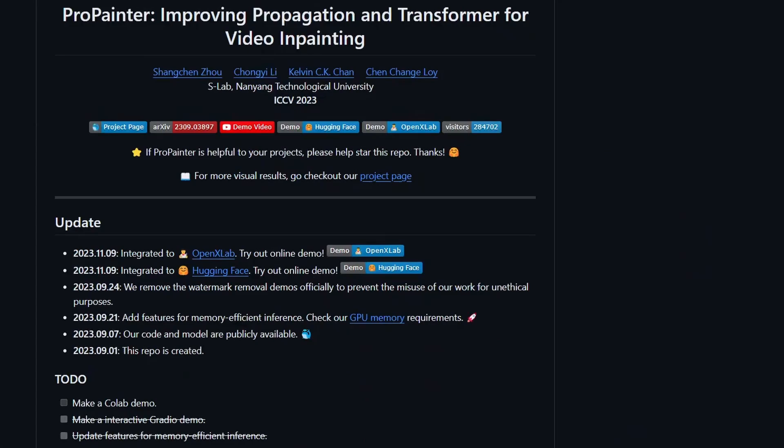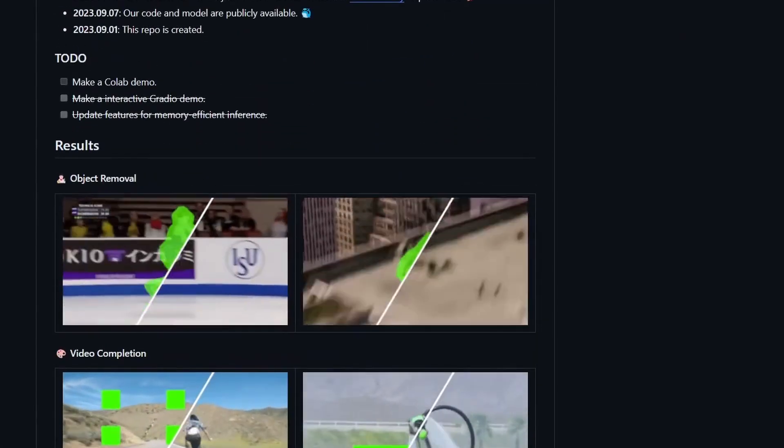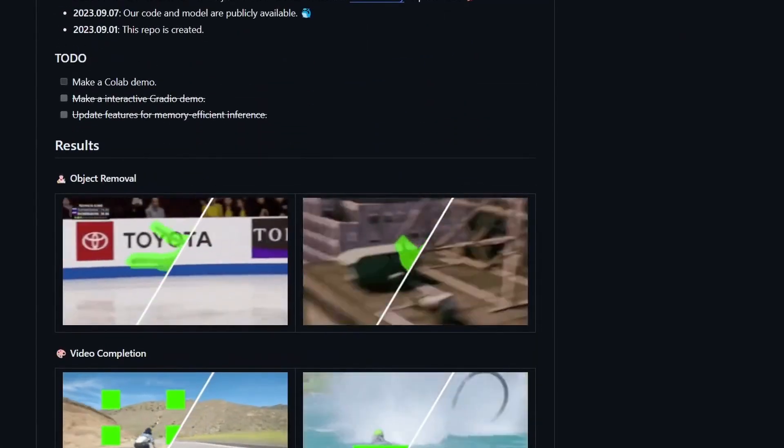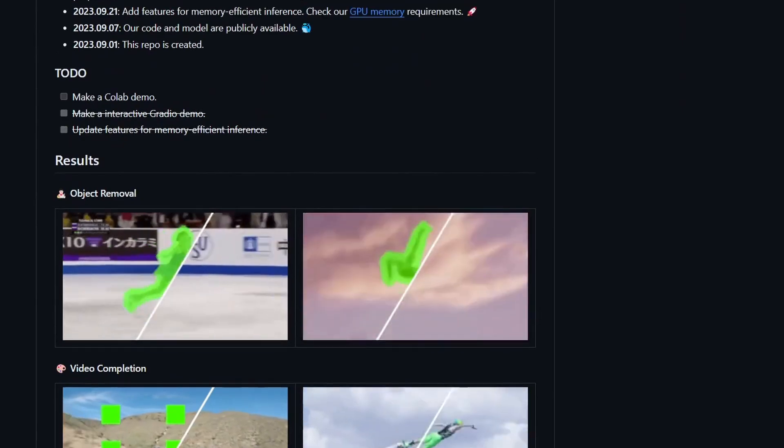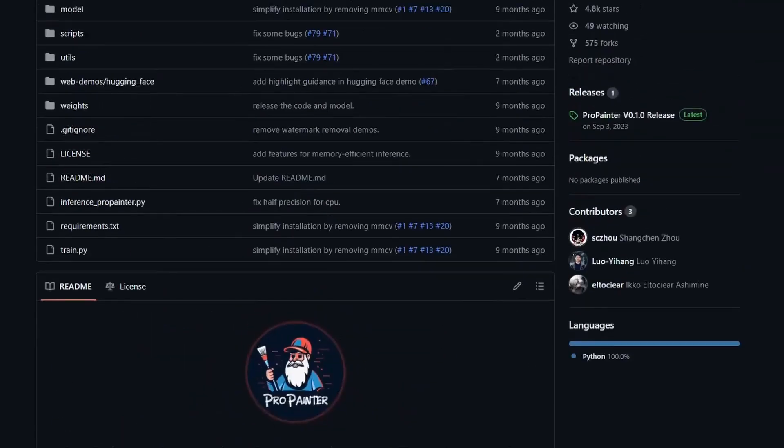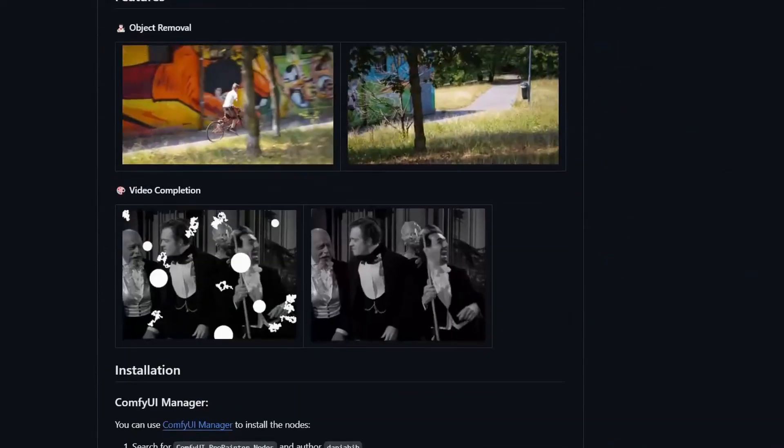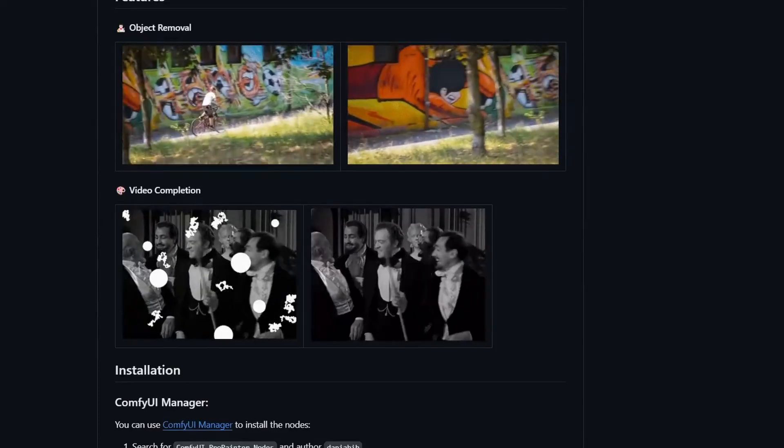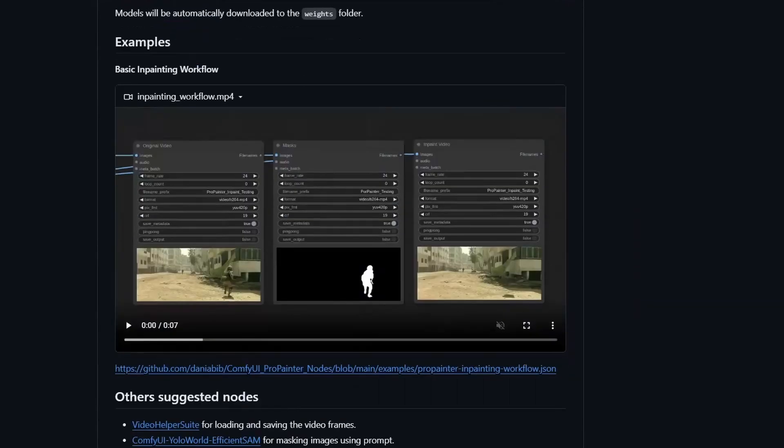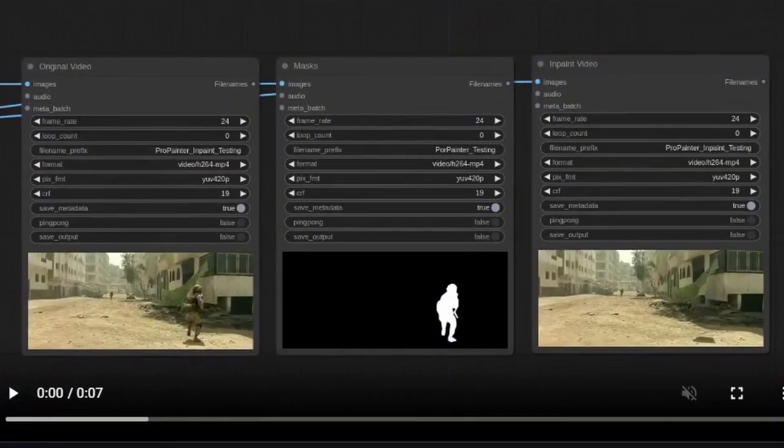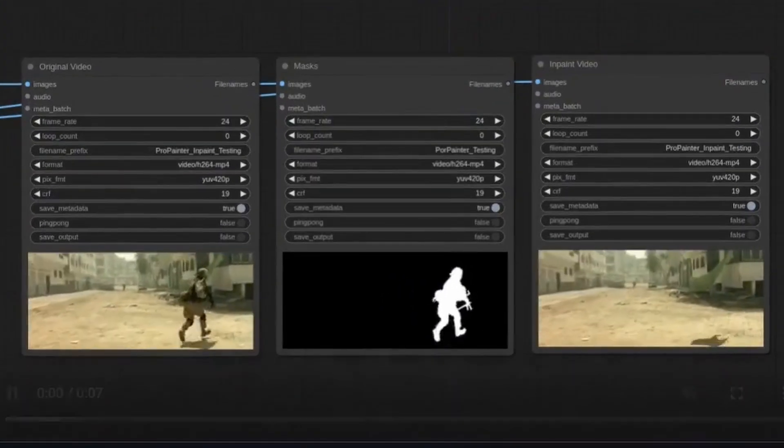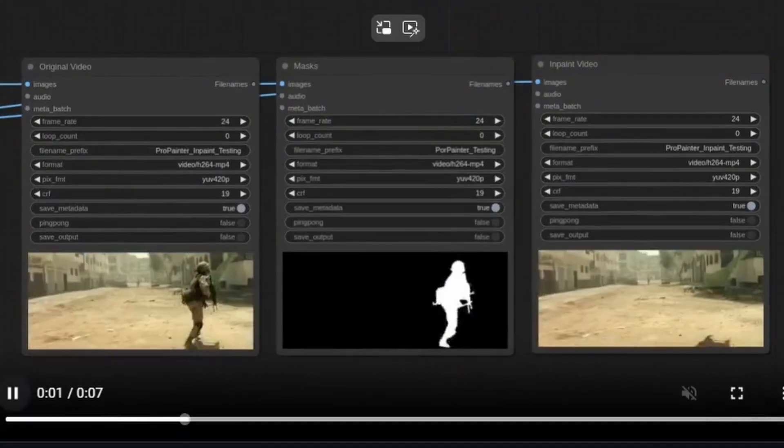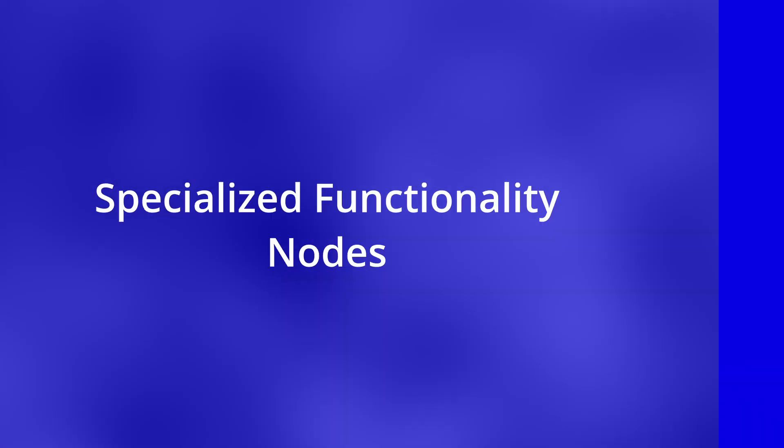Next one is ProPainter Project. This one is quite popular so you may already know that you can use it to remove objects in videos or complete images. Now there's a ComfyUI implementation so you can use ProPainter inside of ComfyUI. For example, we have a subject. It's tracking the subject, creating a mask and removing that subject.